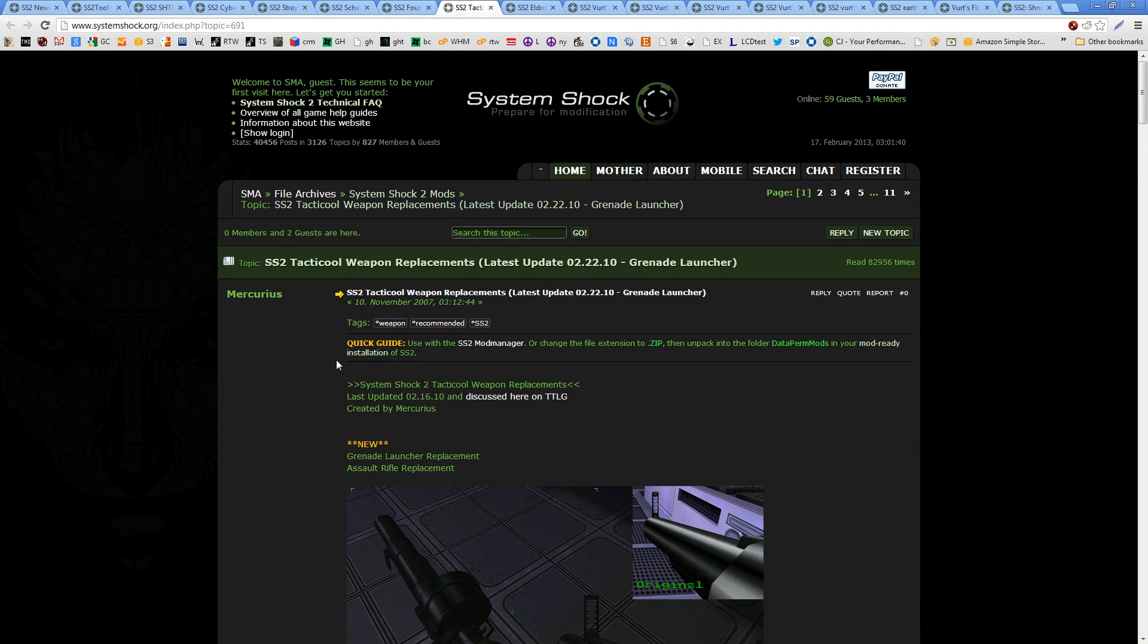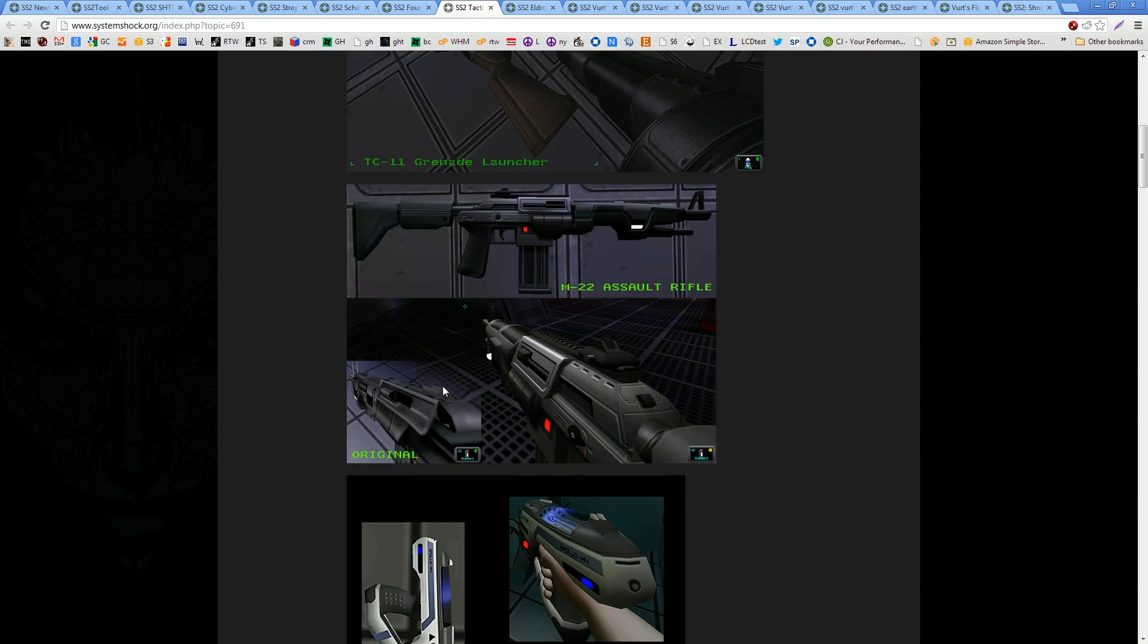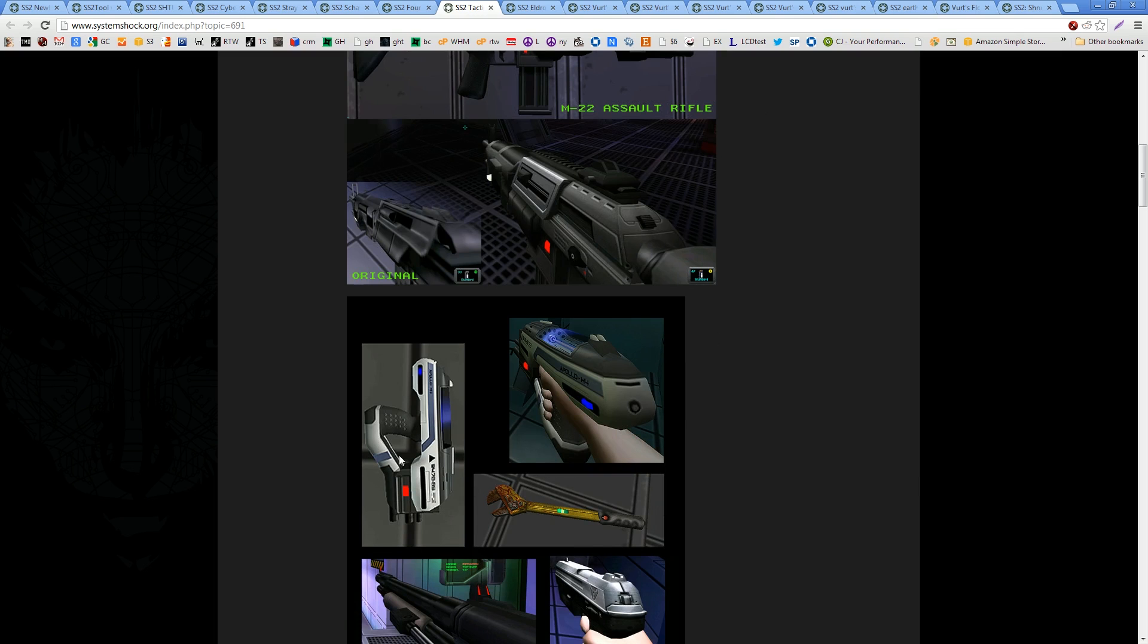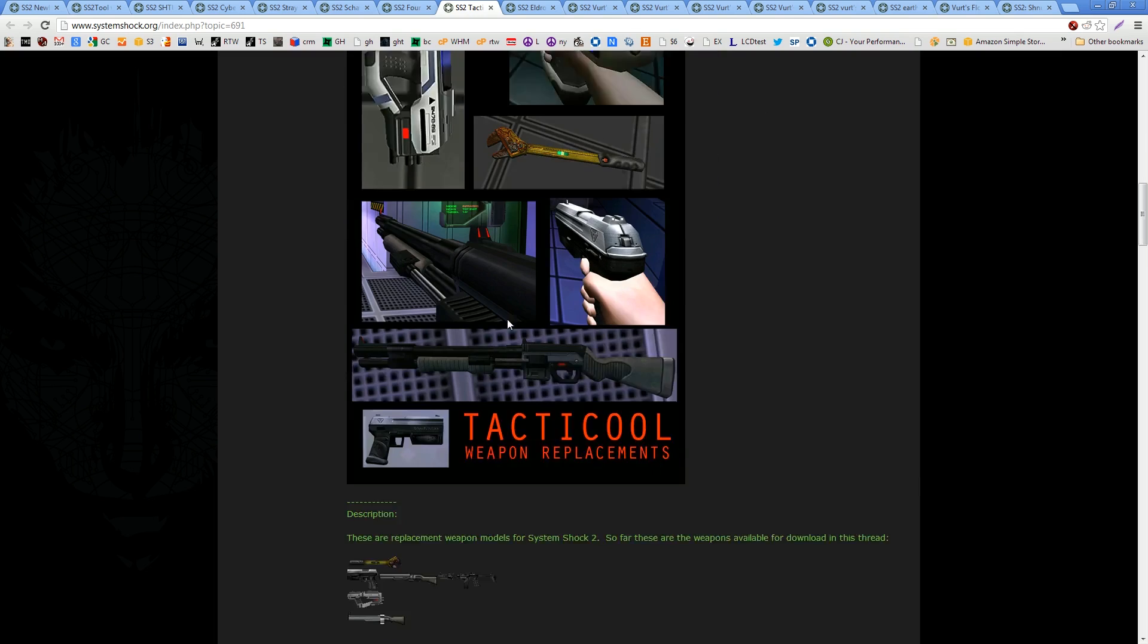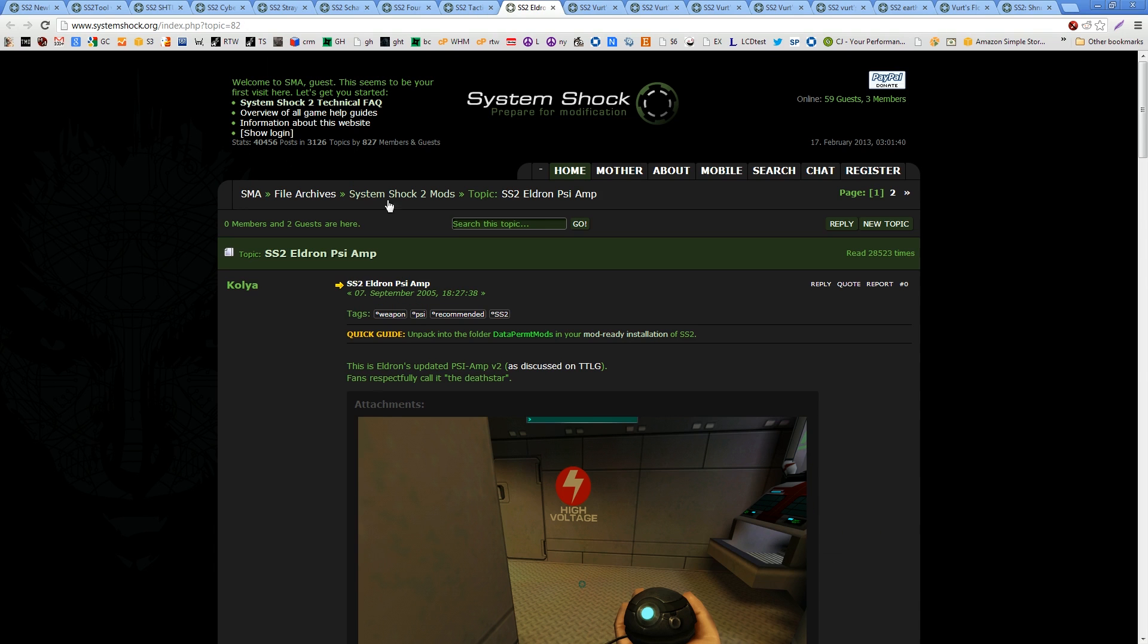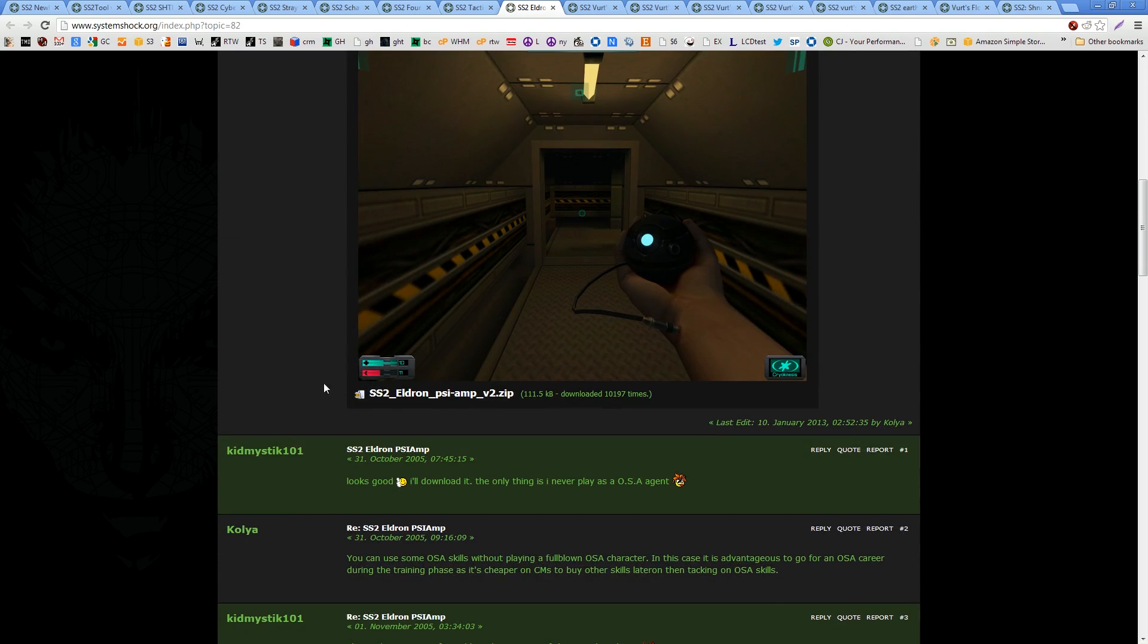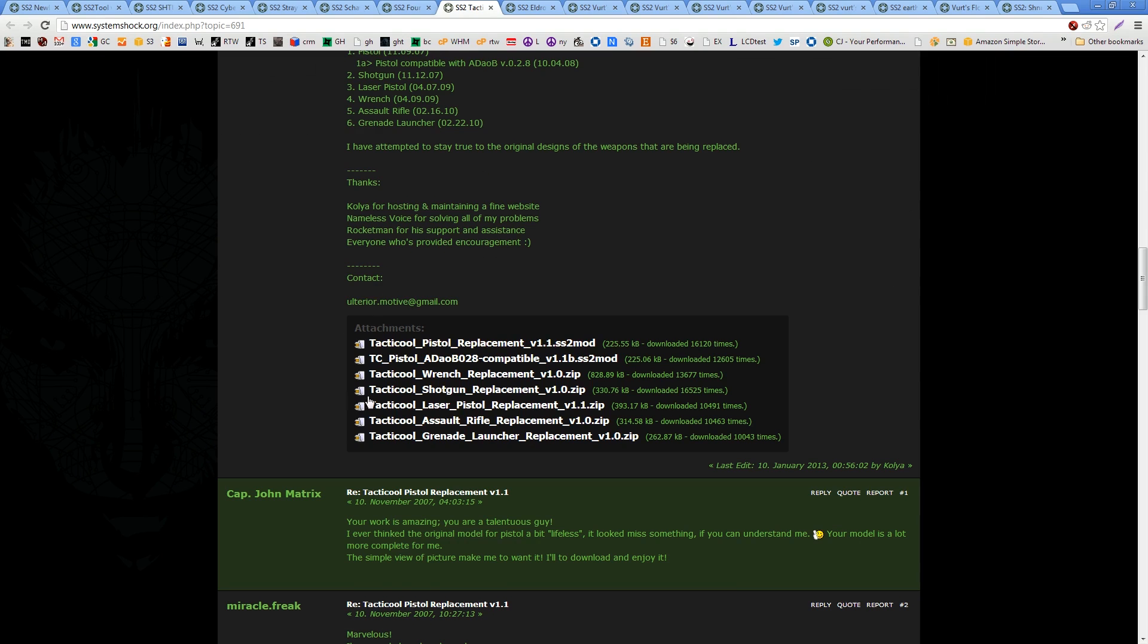Tactical weapon replacements. It makes the weapons look a lot better because the weapons in the original game are pretty crappy. So, you see the difference there? Major difference. Wrench looks way better. So, we've got all those there. Make sure you use the pistol that's compatible with the patch that we installed. So, make sure you use that pistol and not that pistol. Download that one and all of these. Alright, next up. The PSI-Amp. Because the PSI-Amp looks pretty crappy too. Some people call it the Death Star. Download that one. One more thing before I go on. You'll notice that this one is an SS2 mod. Just rename that to .zip and you'll be just fine. Because an SS2 mod is for the System Shock mod manager. But we're not going to be using that. We're doing it all manually.